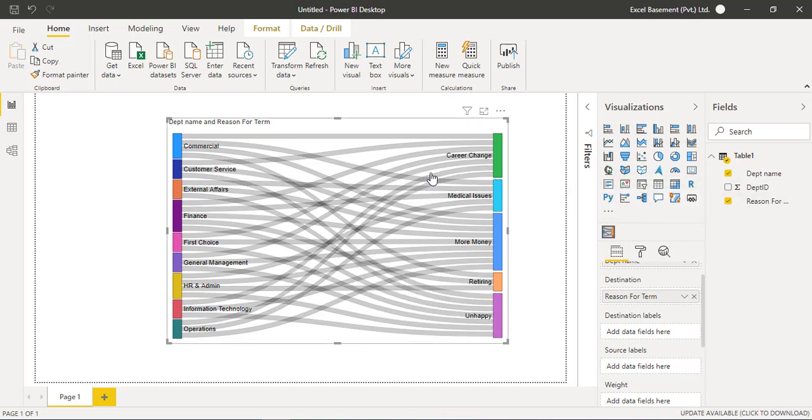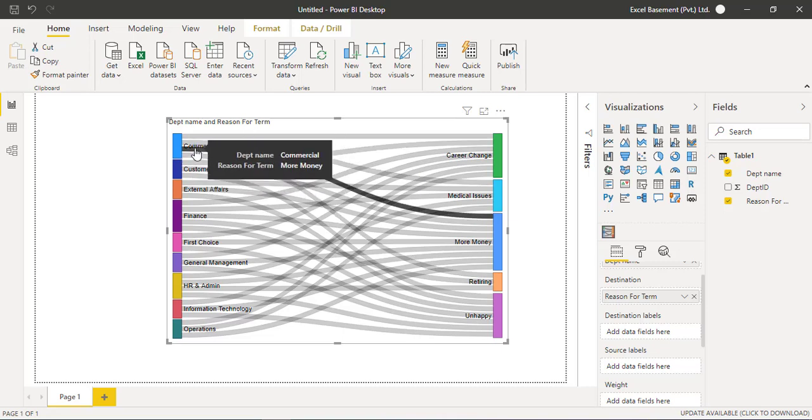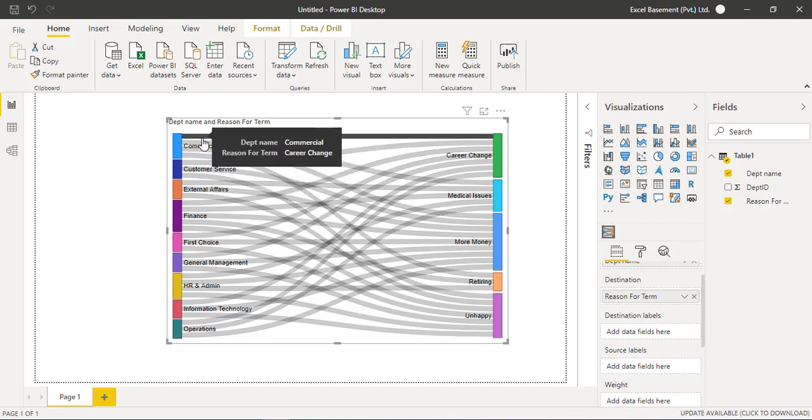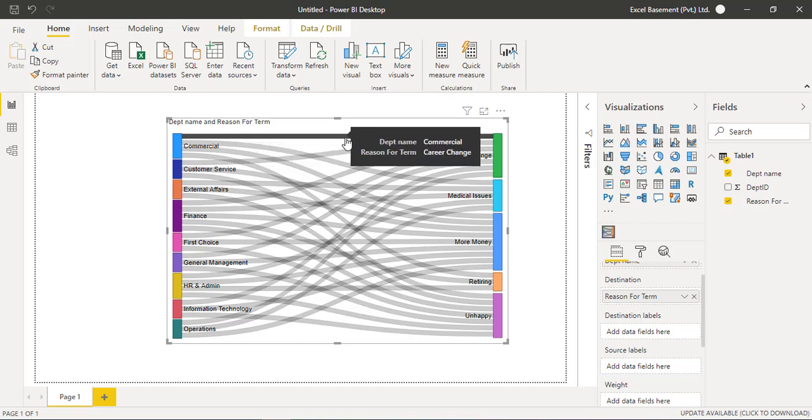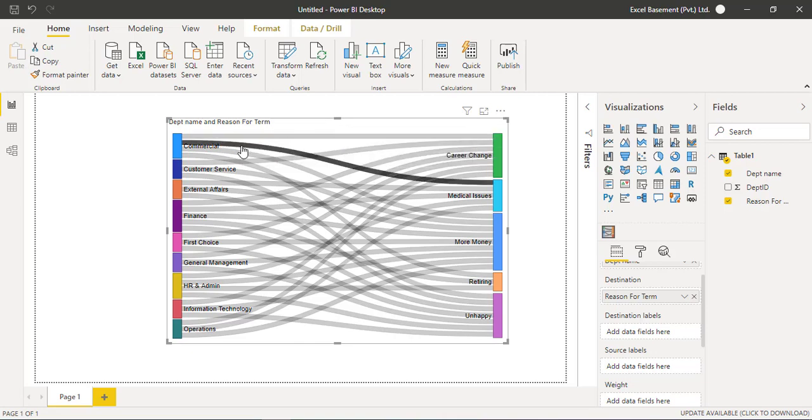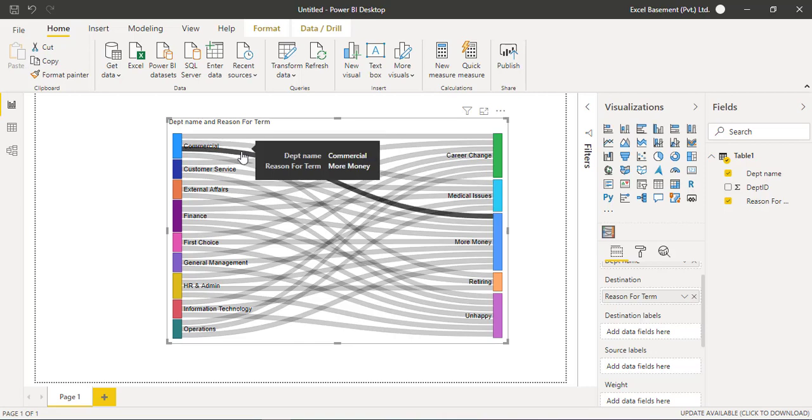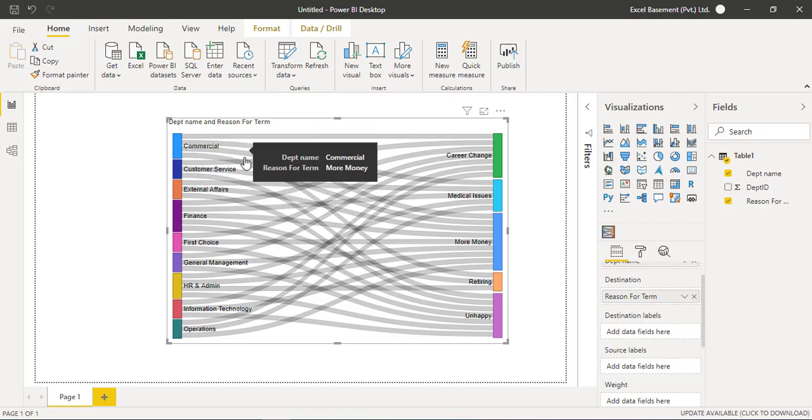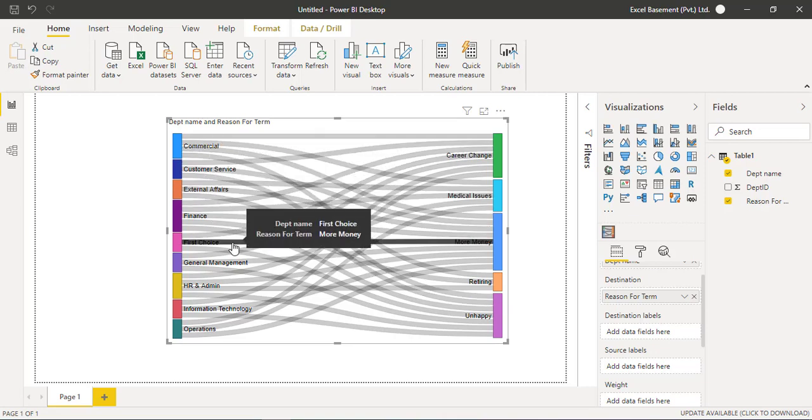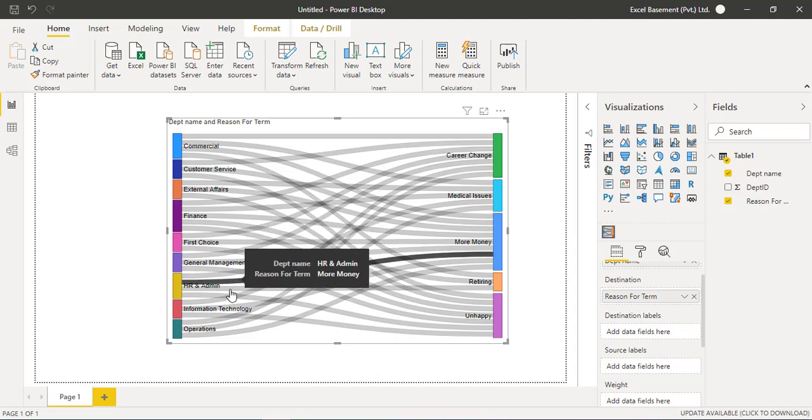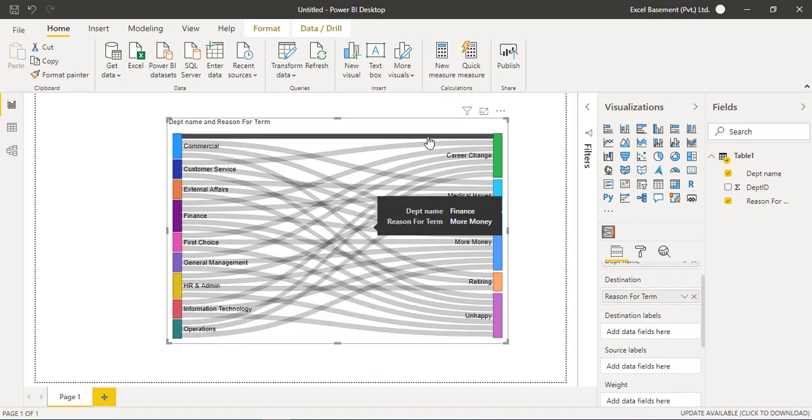So in the commercial, we have different reasons that few people want to change career. So there's a straight line here. And in the commercial, some of the employees have medical issues. Some want more money, so they are switching the organization. So we have commercial, customer service, external affairs, finance, first choice, HR and admin, IT operations.